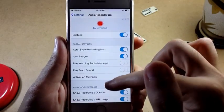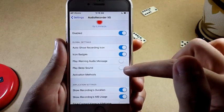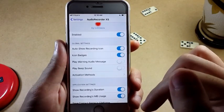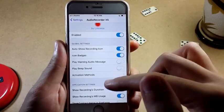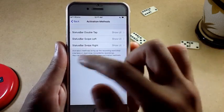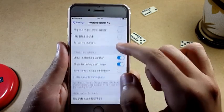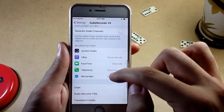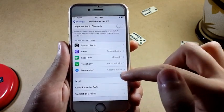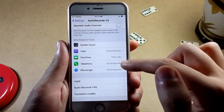The settings it comes with: first you need to enable it. Then I turned off 'Play Warning Audio' and 'Play Beep Sound' — these will alert other people that you are recording. You may want to leave those on to let them know, because recording calls might be illegal in some states or countries.